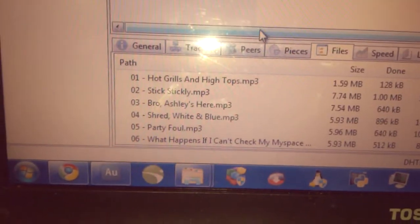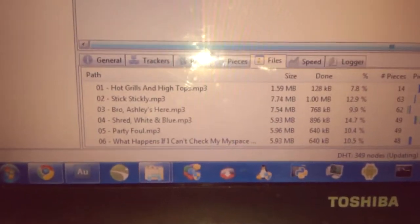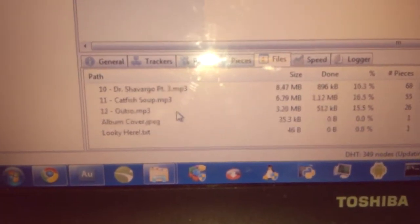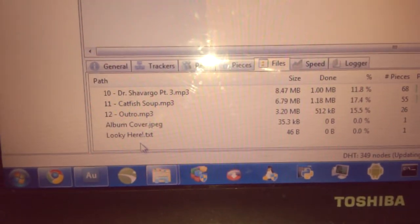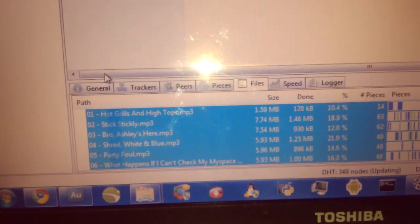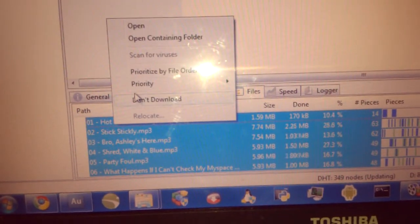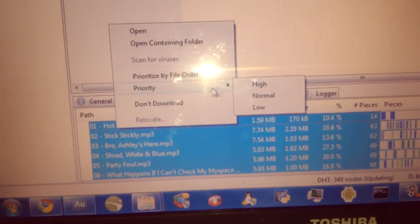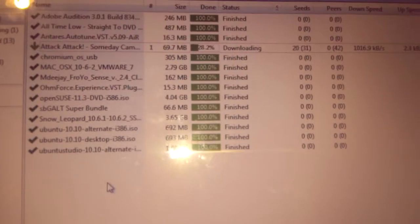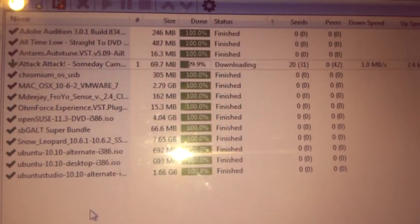After that's done, go down here to all these files, go to the bottom, highlight all the way up, right-click, priority, high. Then wait for your download to finish.